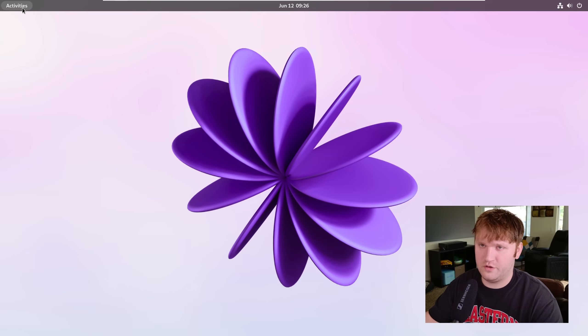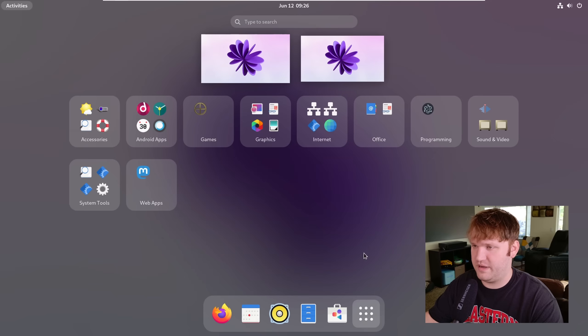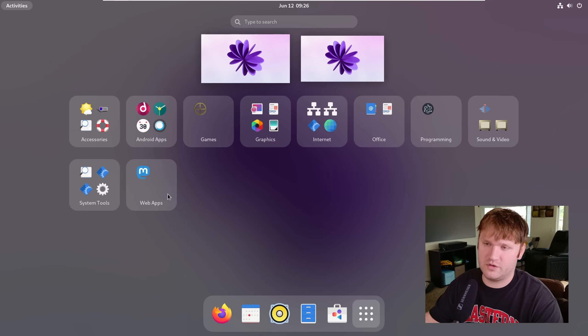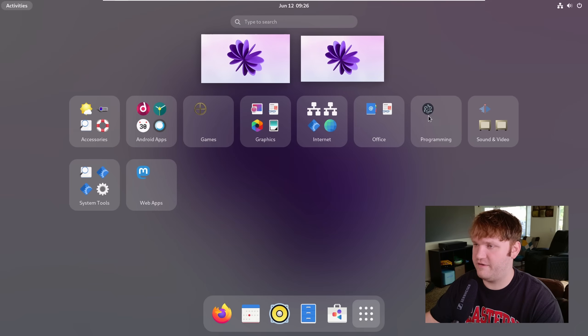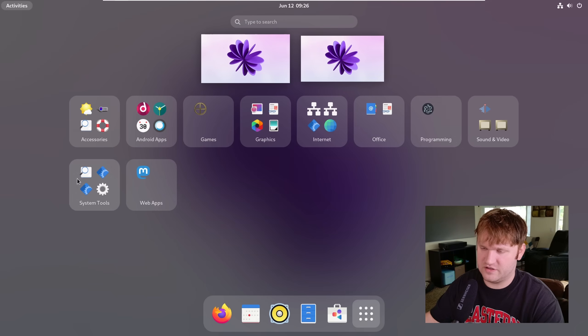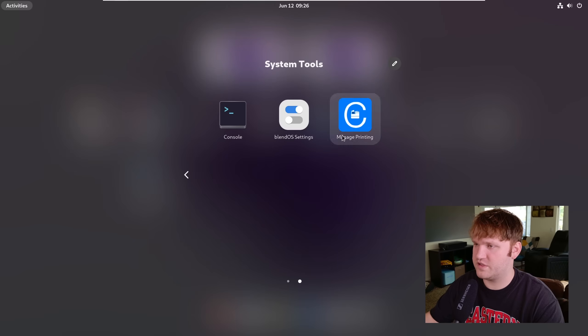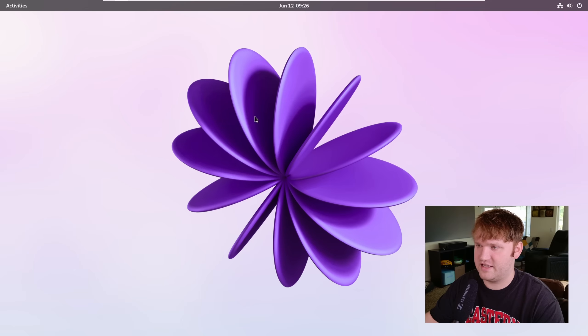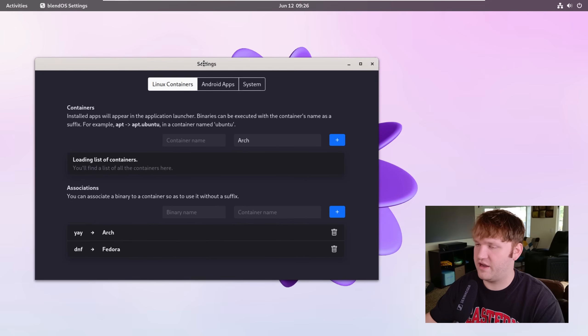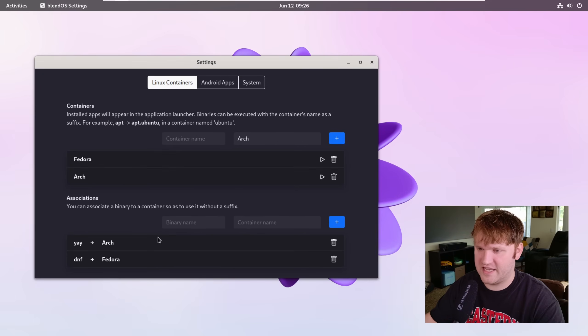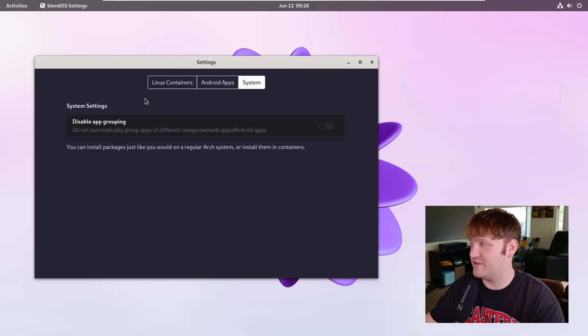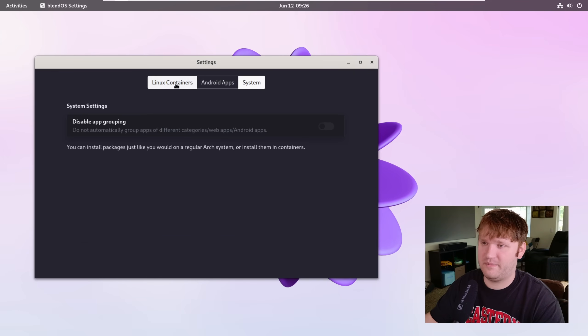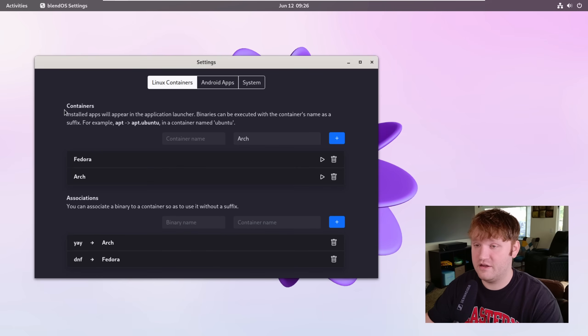So in BlendOS here, what I'm going to do is open up the application page to kind of show you what's going on. One thing you'll notice that's different: everything is automatically put into these folders and that is part of their few customizations that they do. Here under system tools I have BlendOS settings, so if I go ahead and open that up we can see it right here. We have containers. I've already set up a few. If I go over to system here, this is where you could disable that app grouping that I was just talking about, but for now I'm going to keep it.